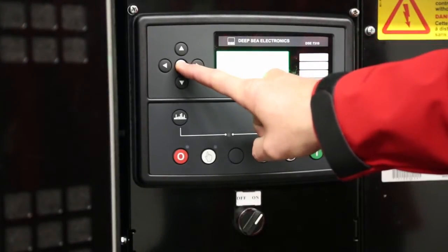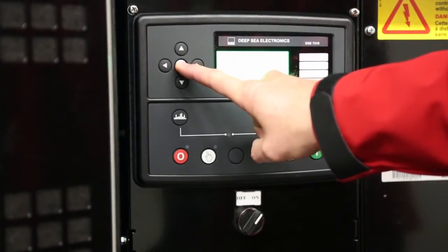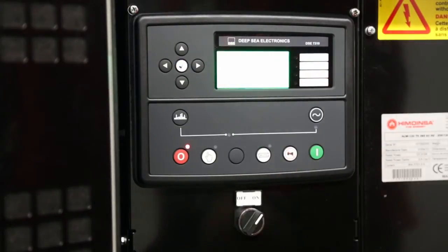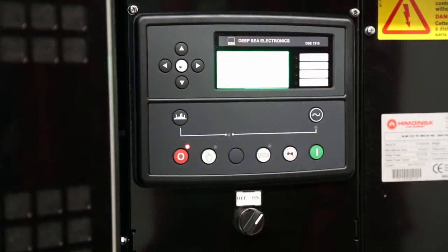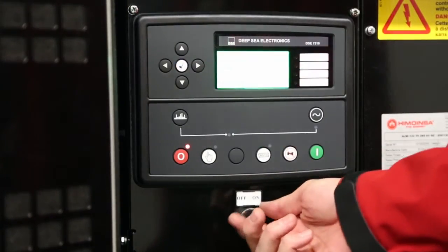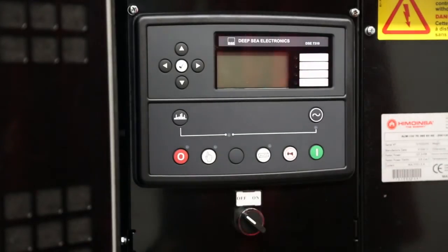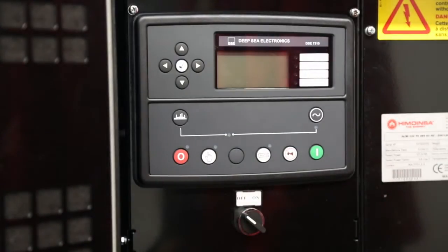Once you have made the changes to all necessary parameters, press and hold the white check mark button and it will save the setting and take you back to the engine status screen. You can then turn the control panel switch to off.